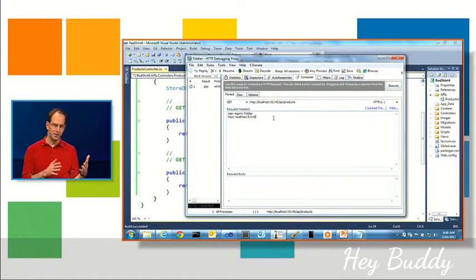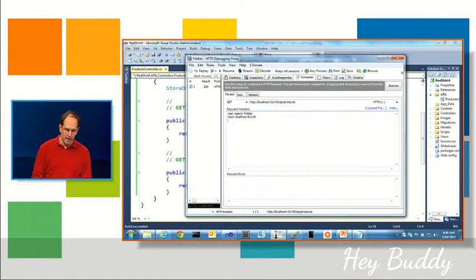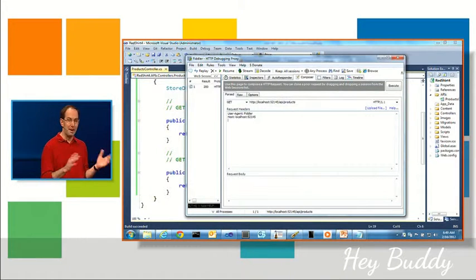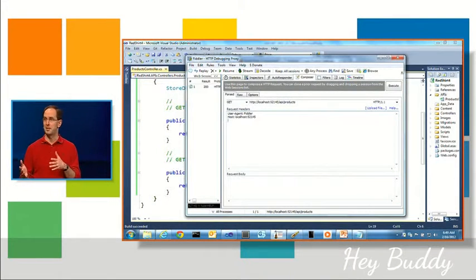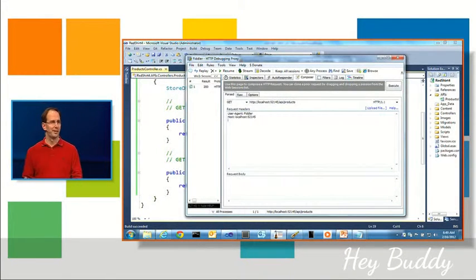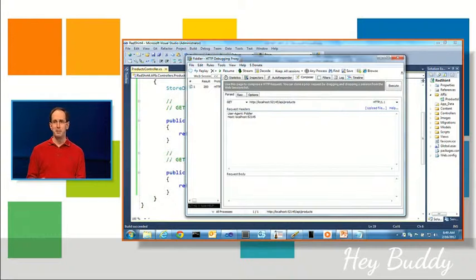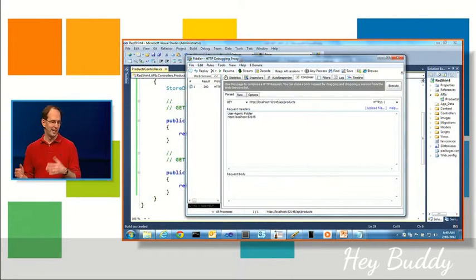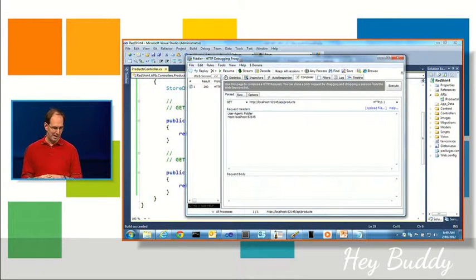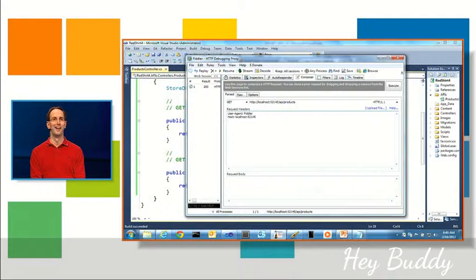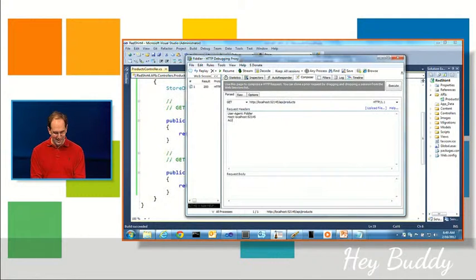So let's say you wanted to see this in XML instead of JSON. Well, HTTP today provides a mechanism to express that. Anyone know what it is?